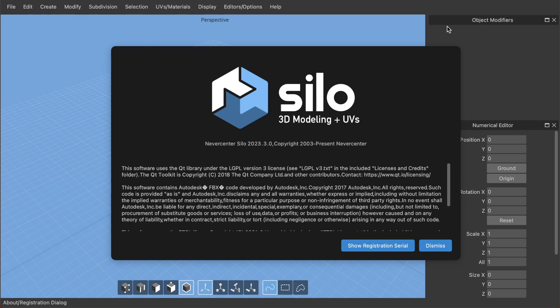Hello, this is Tom from Nevercenter. In this video I'm going to show you the hot new stuff in Silo 2023.3. A lot of the hot new stuff is under the hood — we've done deep dive work to speed up basically every geometry modification operation, especially on high poly models and especially when undoing. Before, that could get really slow in Silo. We've dramatically addressed that, and also lowered memory usage noticeably on those high poly models.